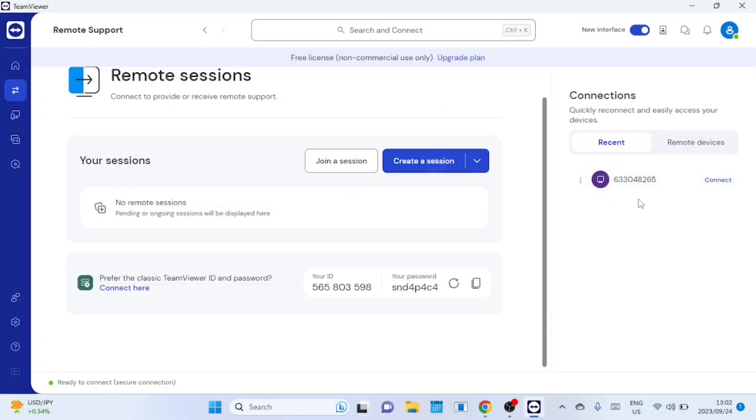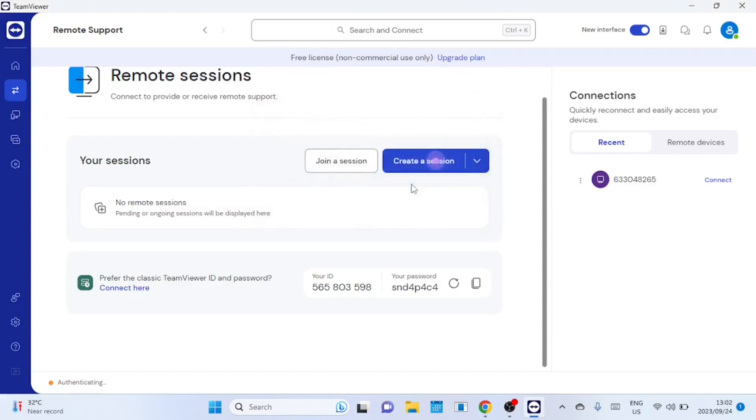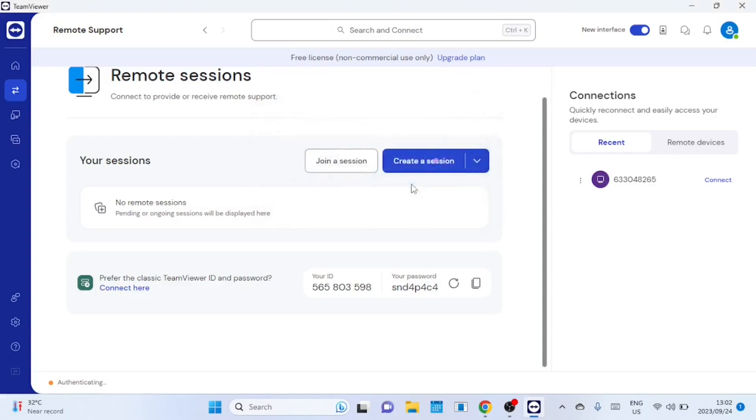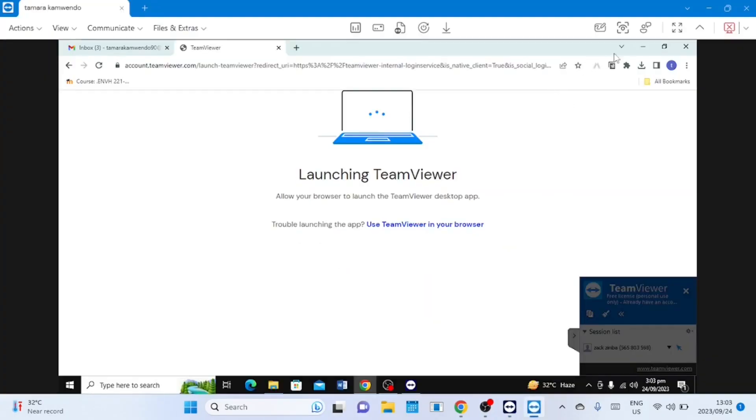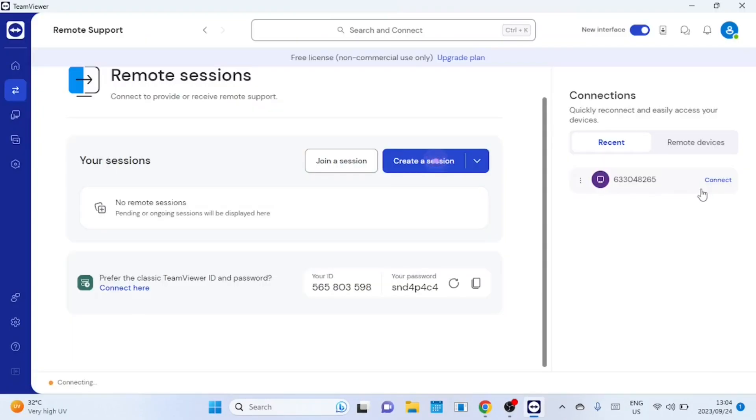We are back on the Windows 11 machine. On the remote sessions it will show you the recent connections you made. Let us connect to the Windows 10 machine using the unattended password. This means we can now connect anytime without asking for a password. We are now connected. The next time you try to connect you don't need to enter the password as it has now been saved automatically.